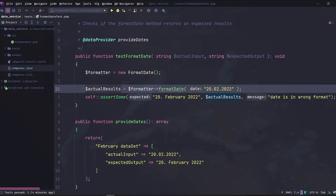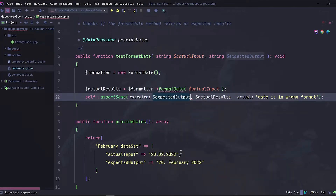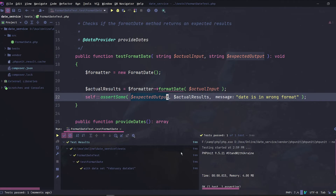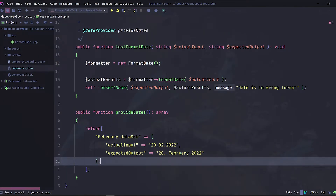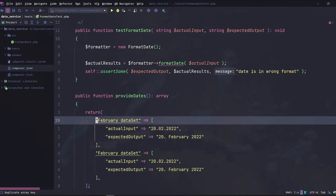Let's change the parameter of the format date method to use the actual input parameter that will be provided by our data provider. And let's change the hard-coded date to the expected output that is also provided by our 'provideDates' data provider. Let's rerun our test — and voilà, our test is still working and is equivalent to the previous way.